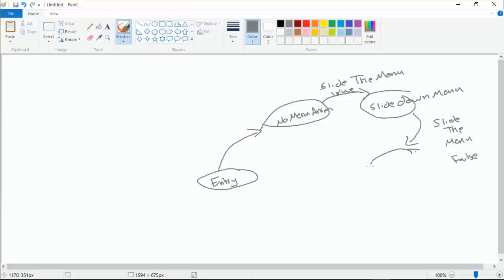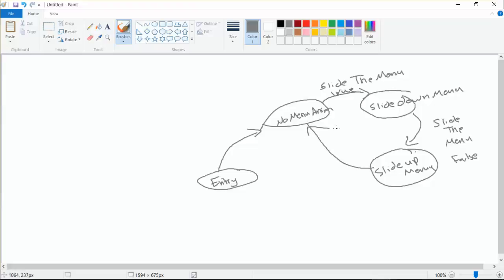Once the slide up menu animation is executed and the flag is turned to false, we go back to the normal initial state — the 'no menu animation' state. So this is just a basic animation flow.